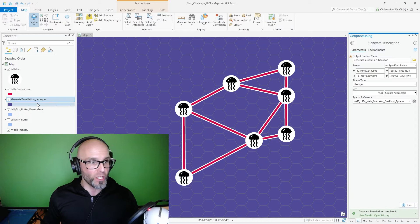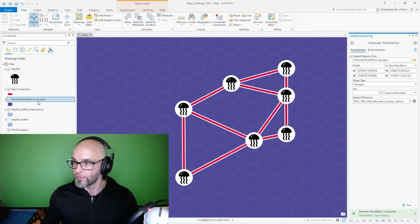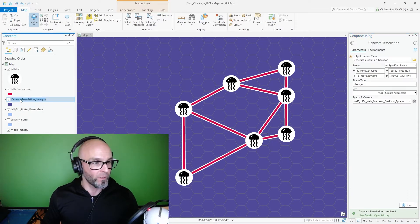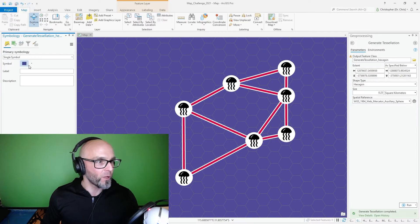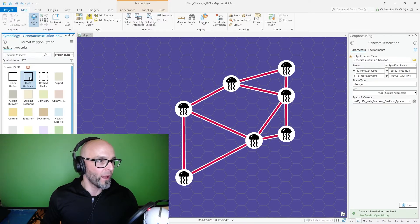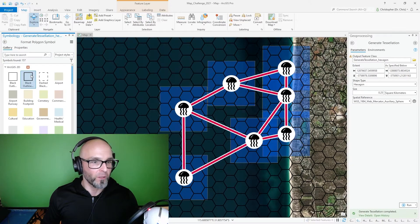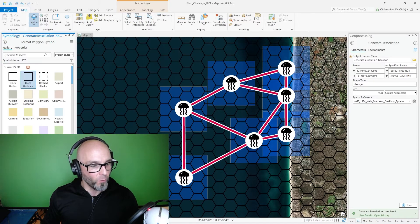The spatial reference automatically filled in. I'm going to run it. The polygons have been generated. I'm going to change the symbology. Oh, look at that! I'm just going to make it empty so we can see all the way through.